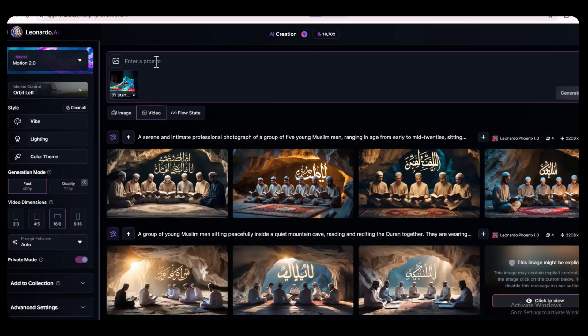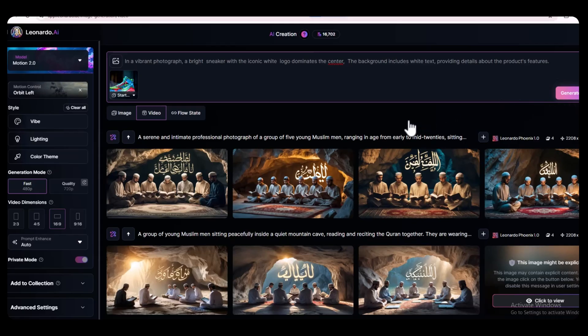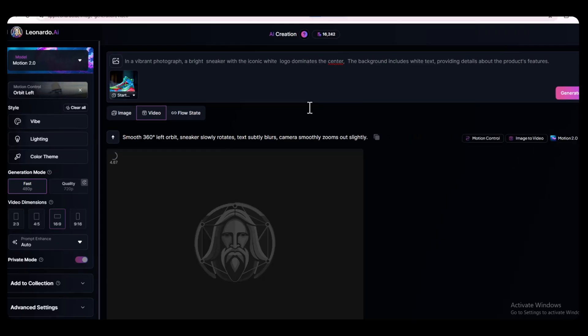Next, in the prompt box, type your video prompt. You'll find the prompt in the description box below. Once that's done, click the Generate button. In just a few seconds, Leonardo AI will get your image ready for motion. It's fast, fun, and super easy. Now you're all set to make your video ad come to life.